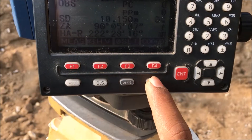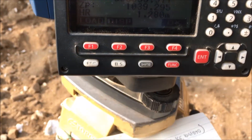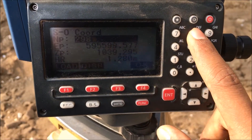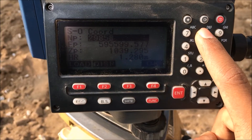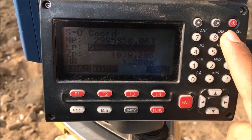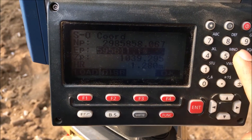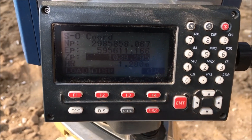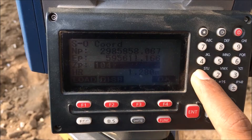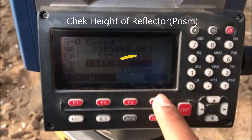Go to SO data and press enter. Now enter the coordinate of the point we have to find. For example, for point one: northing is 2985858.067, easting is 595611.160, and elevation is 1041.090. Also check the height of reflector, which is the height of the prism.